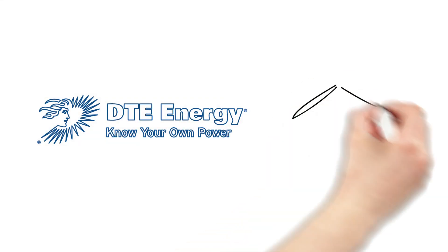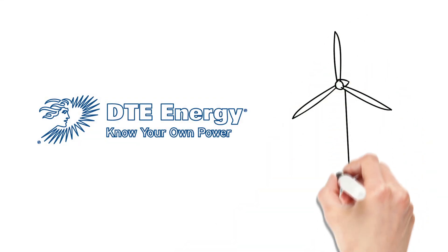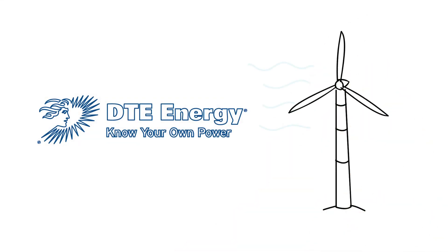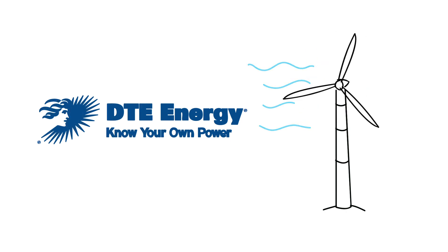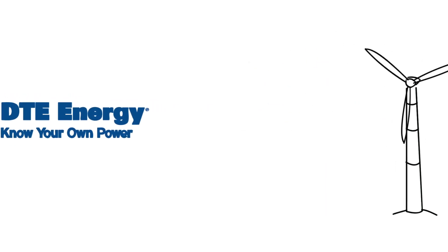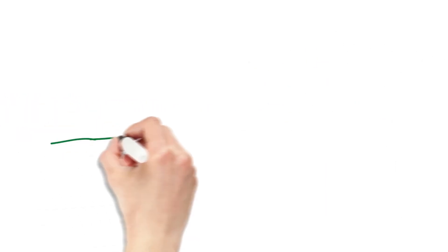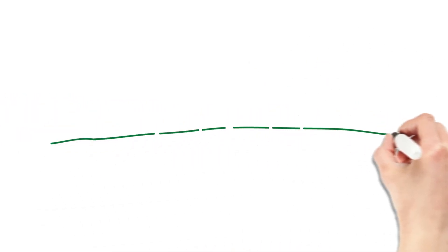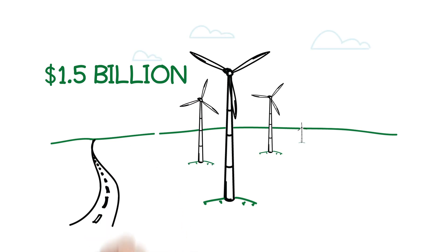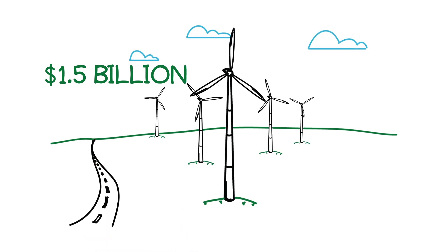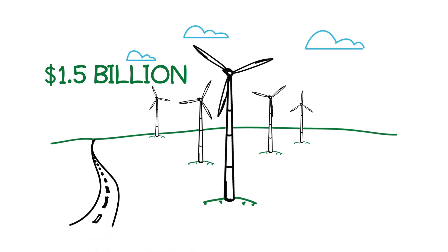What is DTE Energy doing to bring wind energy to Michigan? We're building and operating wind parks. DTE is investing $1.5 billion in wind energy projects.